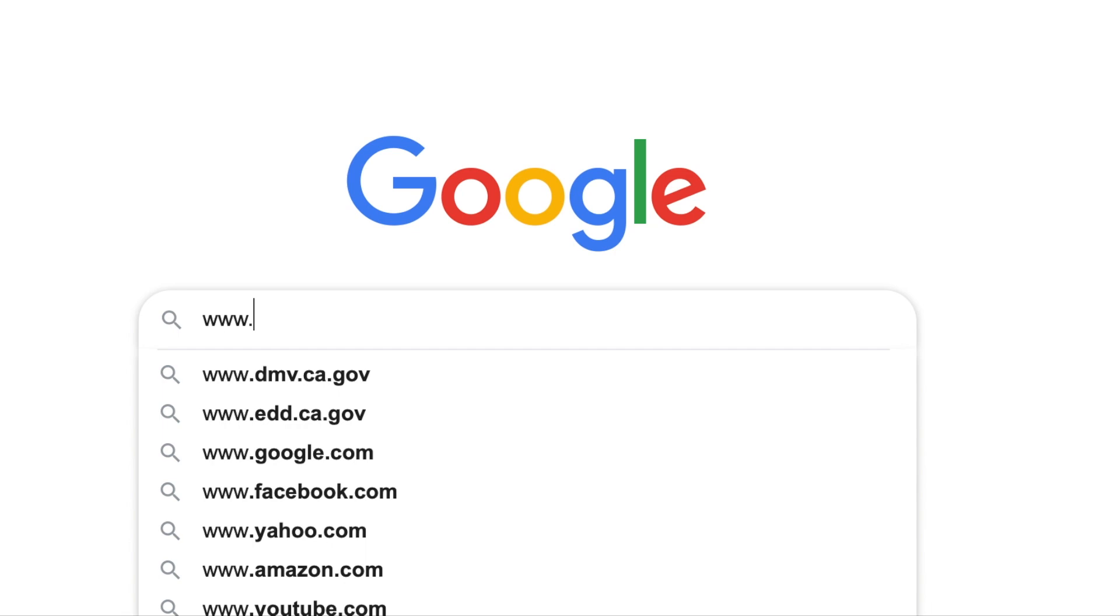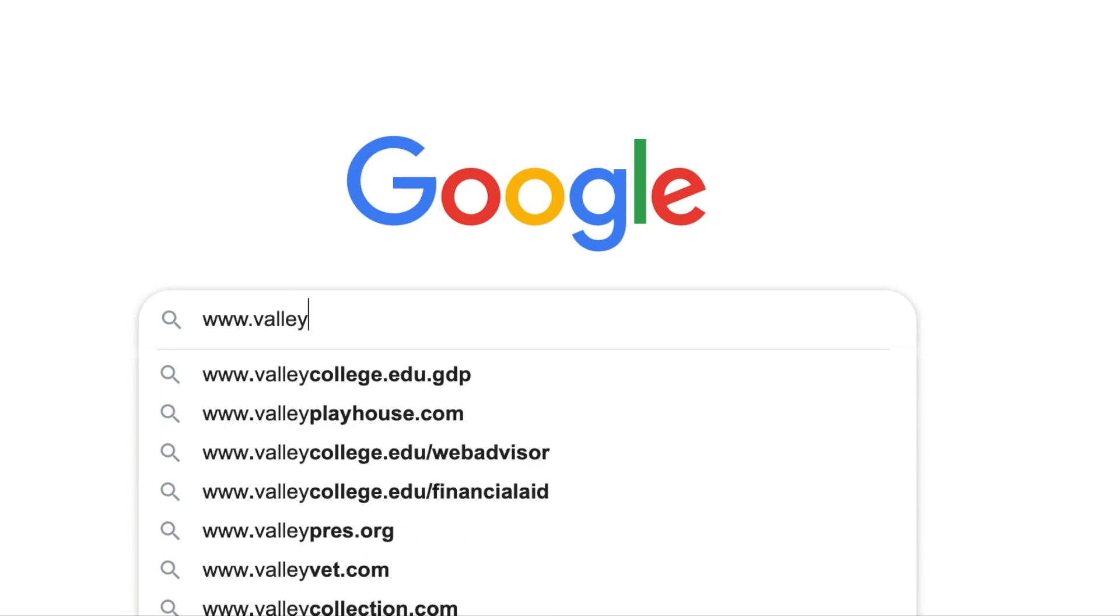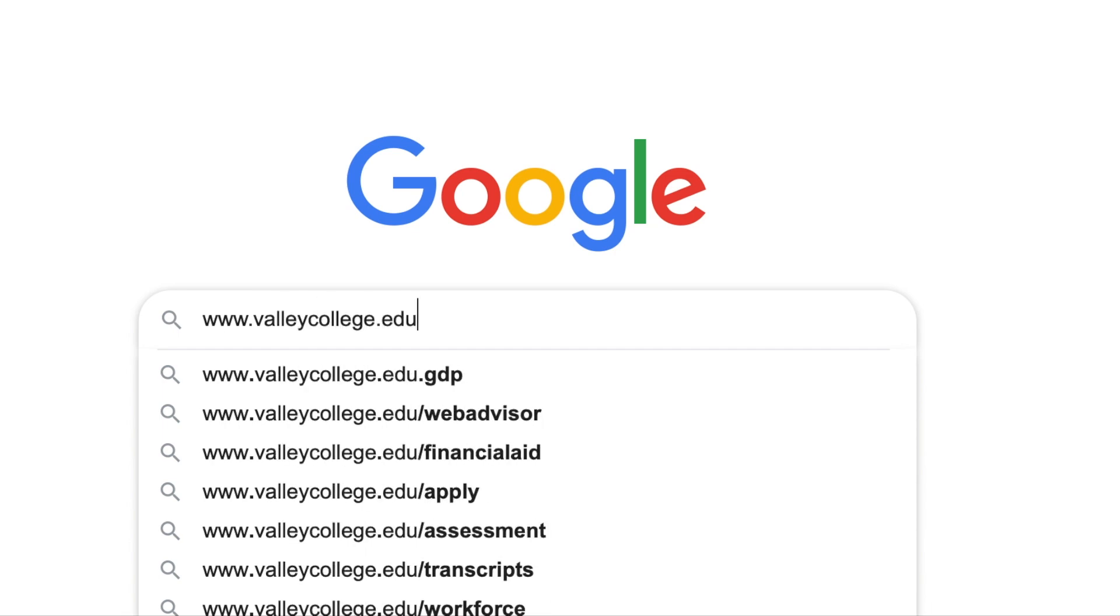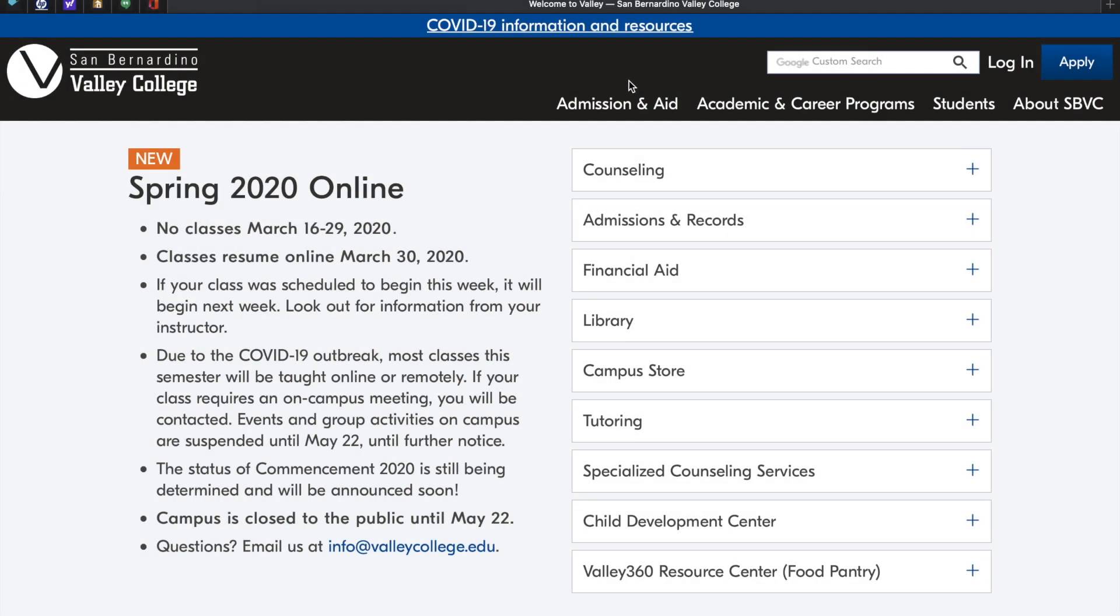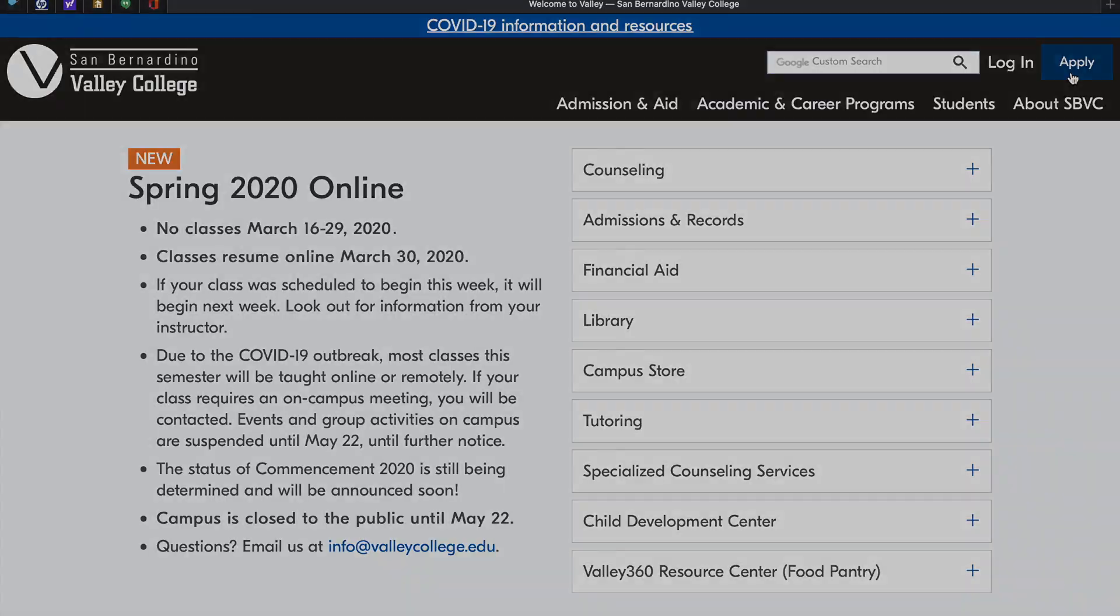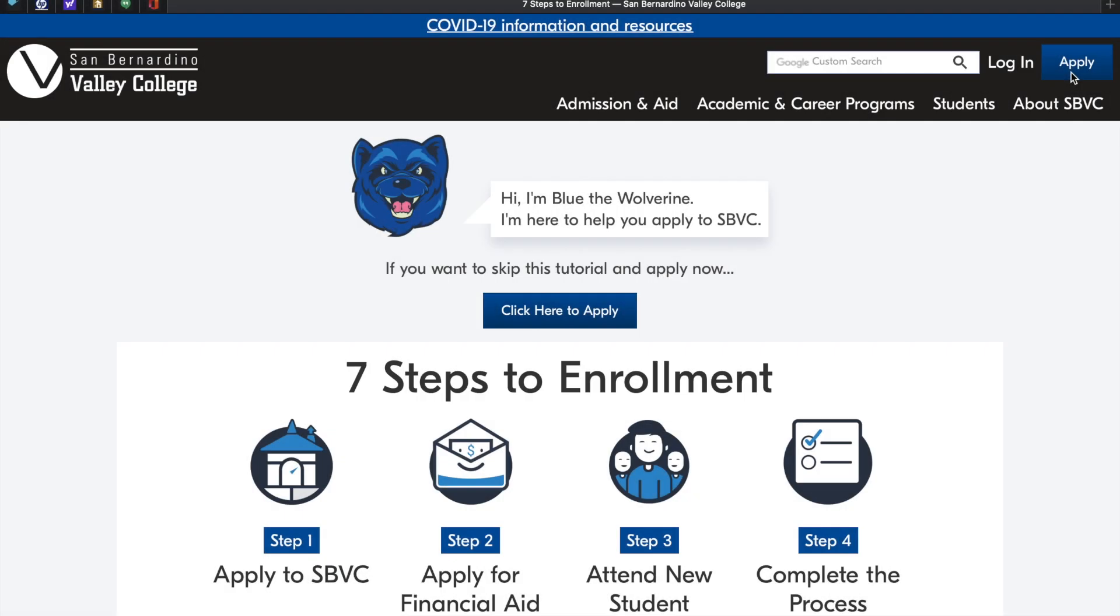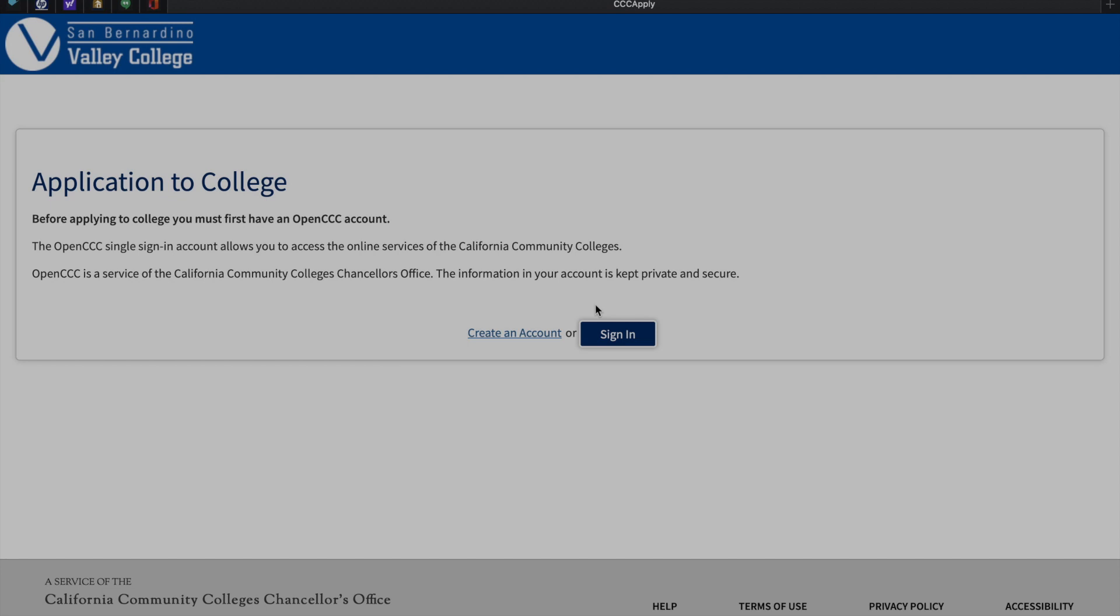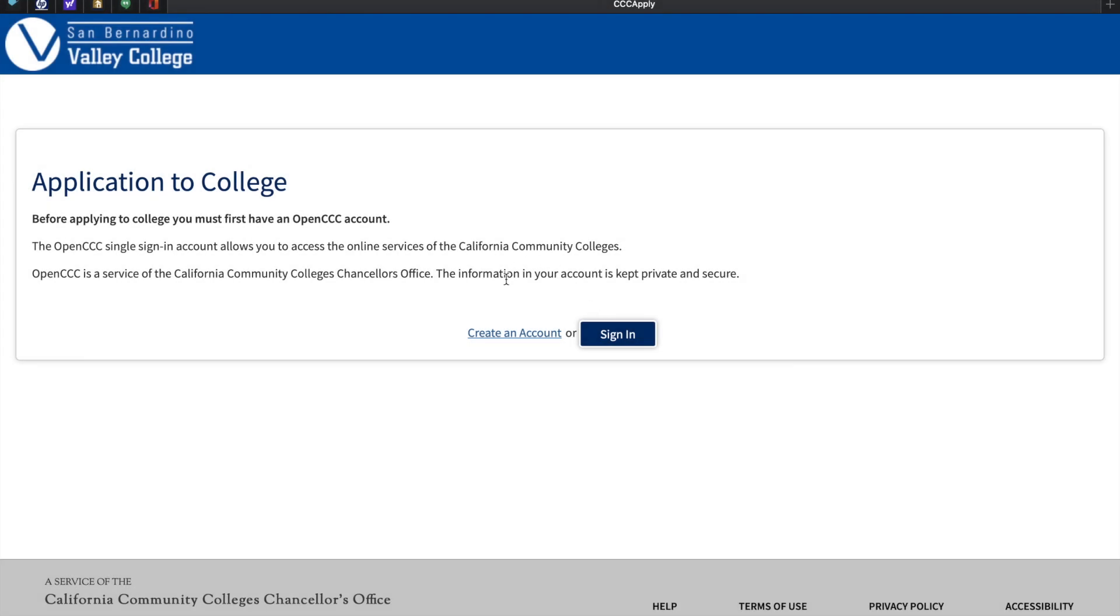Let's start by going to www.valleycollege.edu. This is the San Bernardino Valley College homepage. Click Apply at the top right-hand corner. Located in the center of the page, find the Click Here to Apply button. You must create an openccc.net account. Click on Create an Account.